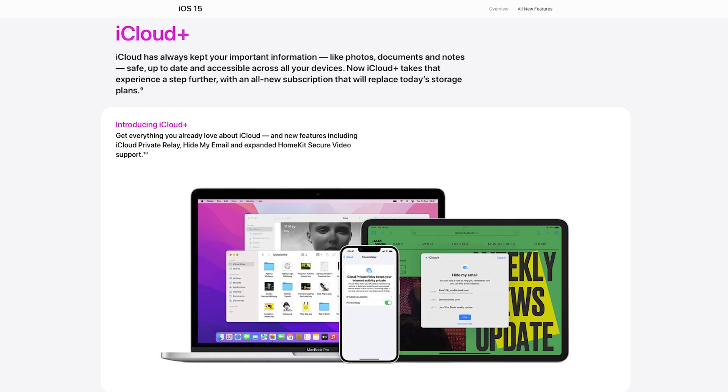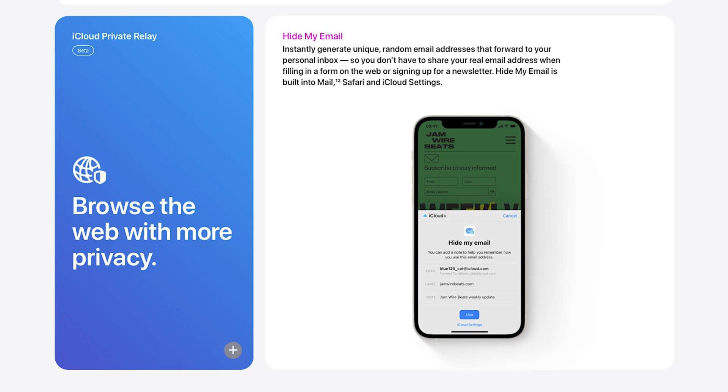iCloud Plus is a massive upgrade that's completely free if you already pay for iCloud storage. There are new features like generating a dummy or temporary email address to sign up to websites — everything gets delivered to your real email without the site knowing your original address, and you can disable those addresses. There's also the new iCloud Privacy Relay, which encrypts all internet traffic leaving your device — kind of like a VPN. My favorite thing is that you can now create your own custom email domains completely free with iCloud Plus.